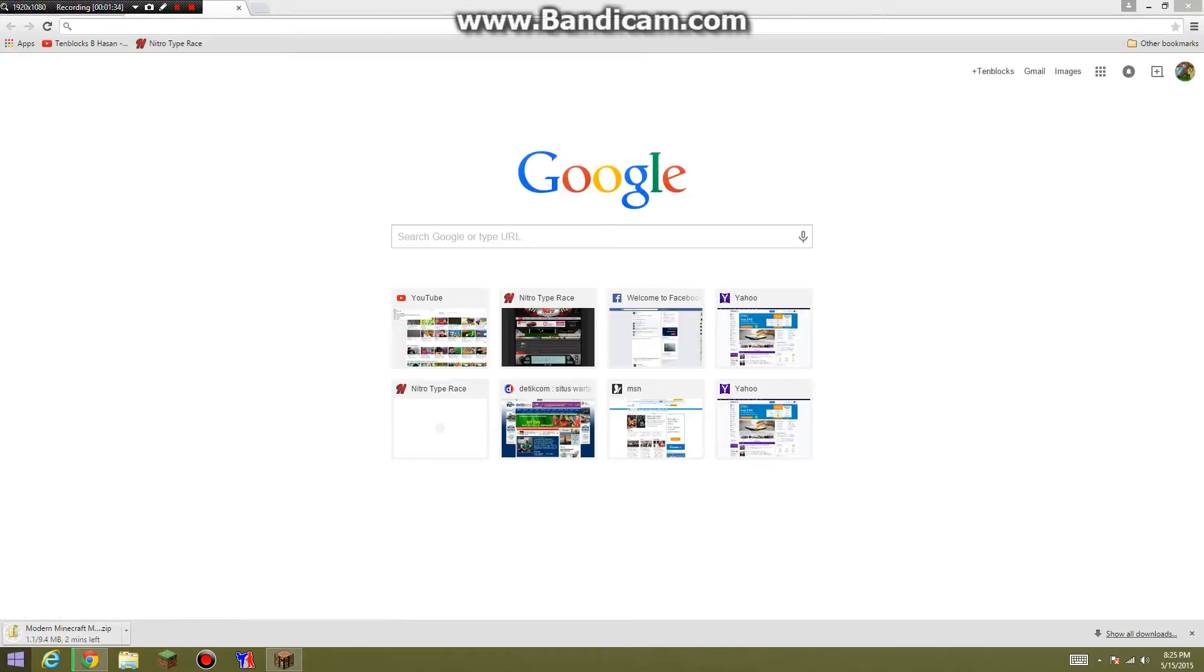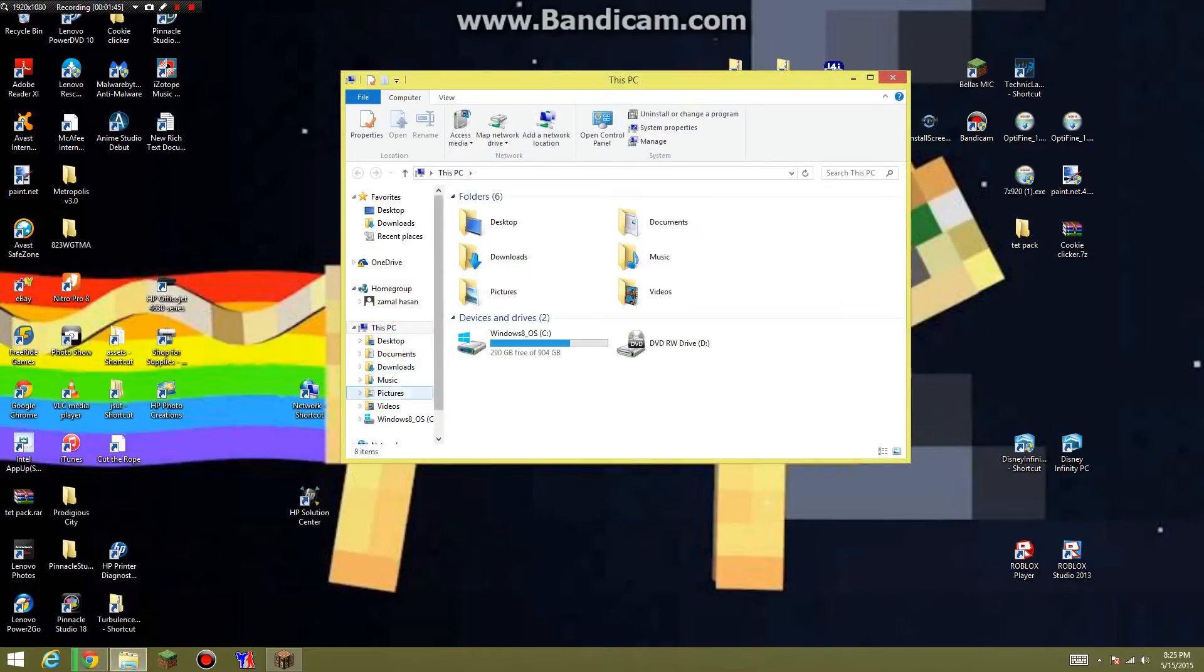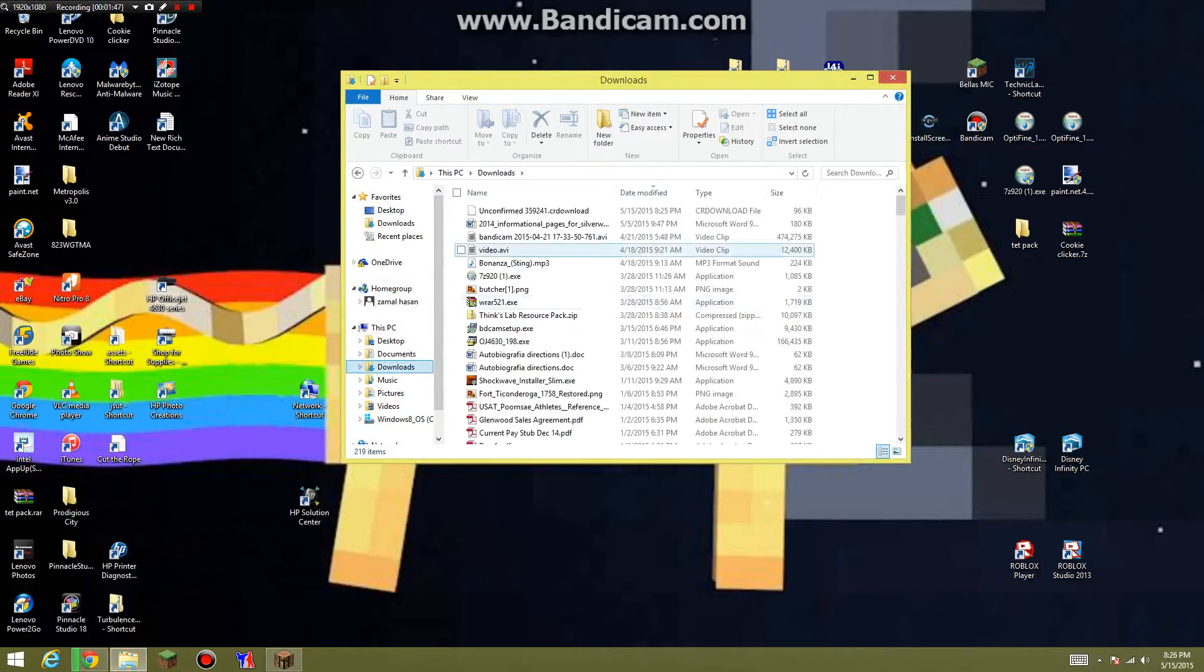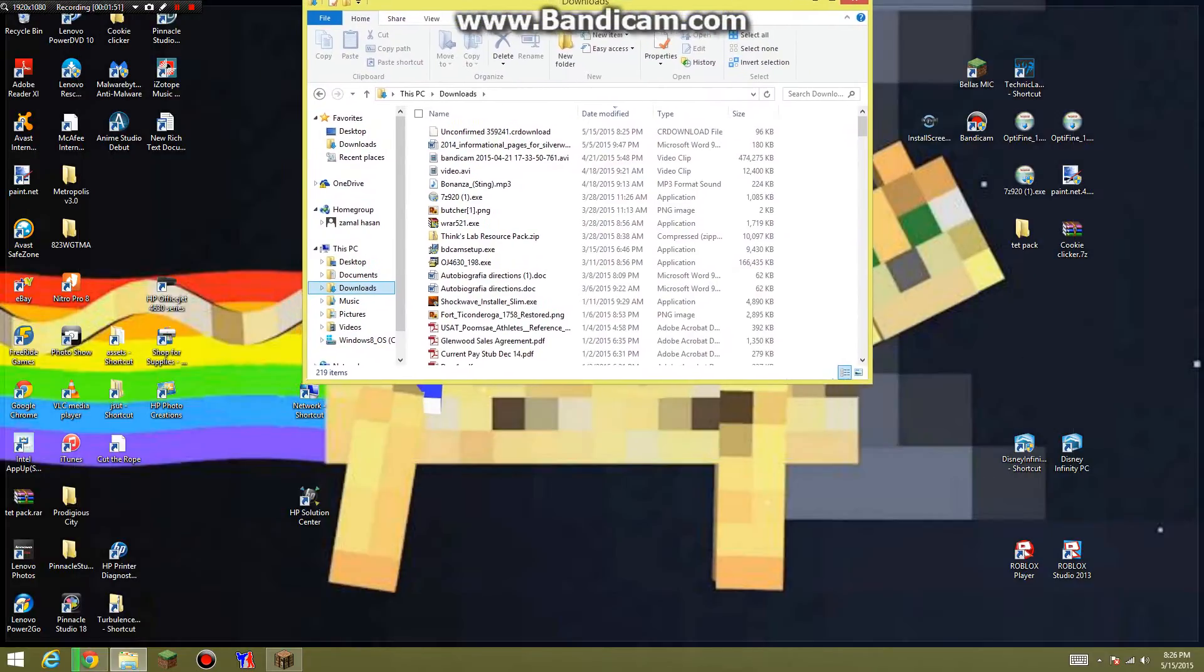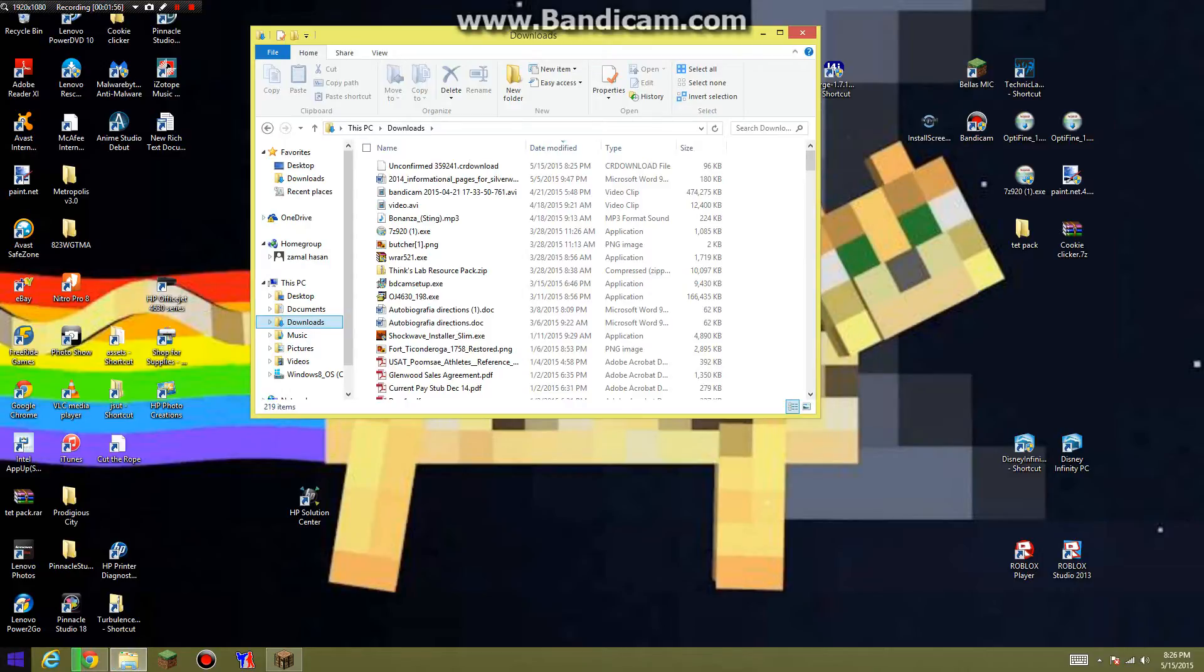So while it's downloading, which is going to take two minutes, what you want to do is open your files folder and then you want to go to downloads and then just drag that up somewhere.